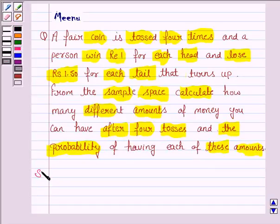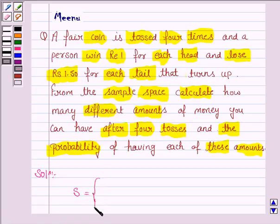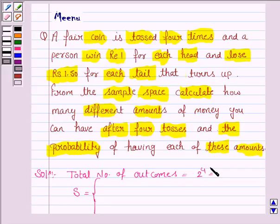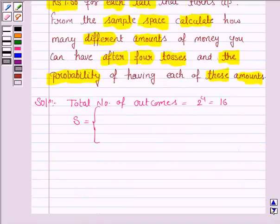Let us now move on to the solution and let us first write the sample space S for the experiment of tossing a coin four times. Since we are tossing a coin four times, the total number of outcomes will be equal to 2 to the power of 4, because when we toss a coin we have two possibilities — either we get a head or we get a tail. So the number of outcomes is 2 to the power of 4, which is equal to 16. Let us now write the sample space.